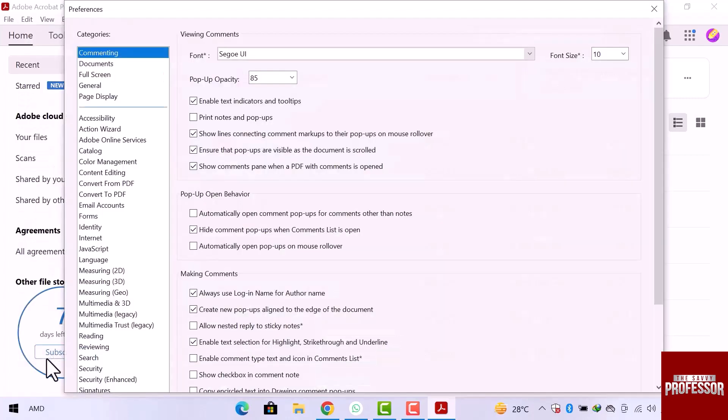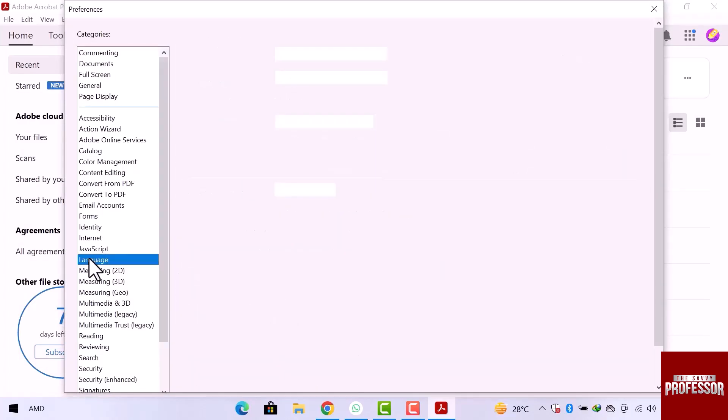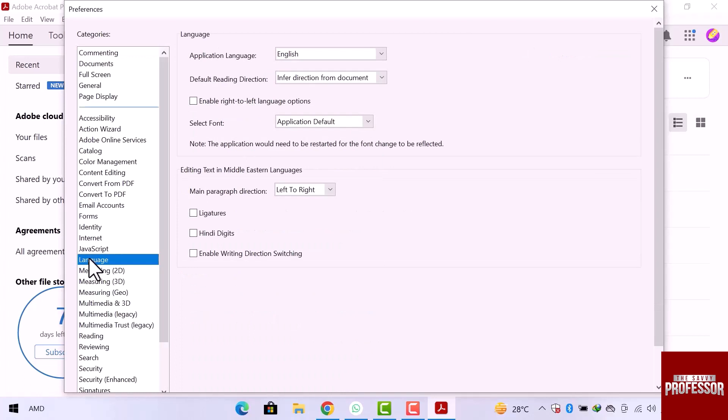From this left side section, select language. On the right side, you can see the language settings are open.